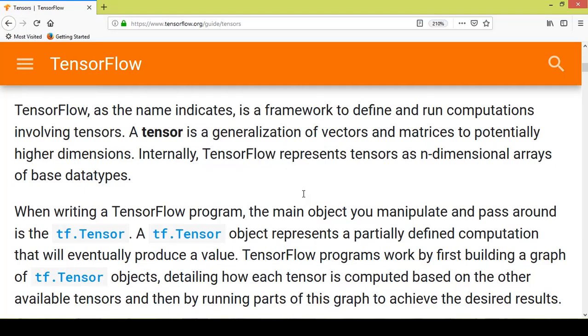Hello and welcome to the TensorFlow tutorial series using Python. Today we'll be learning about TensorFlow and tensors. TensorFlow was developed by Google and they later open sourced it, so anybody can now use it for free. TensorFlow is mostly used in neural networks and deep learning applications.